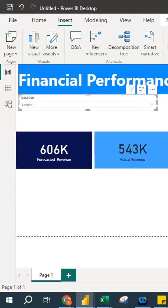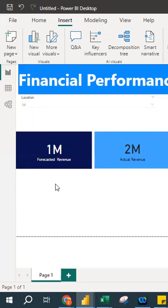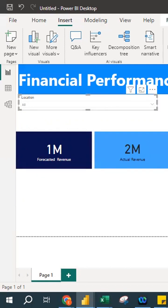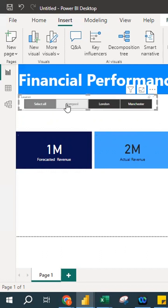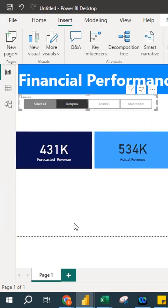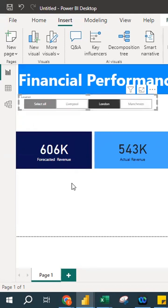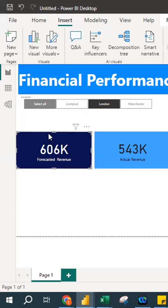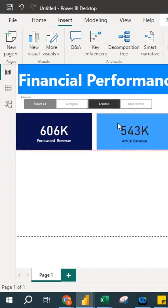In the slicer's Format Visual settings, under Slicer Settings, you can enable a 'Select All' option. Clicking Select All shows everything. You can choose either a drop-down list or tiles format. In Tiles format, you can click Liverpool to see Liverpool's performance, Manchester for Manchester's, and London for London's. This is the view of the visualization.